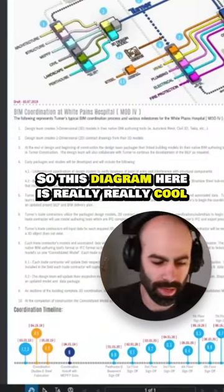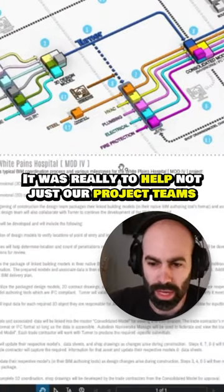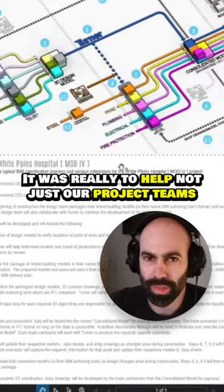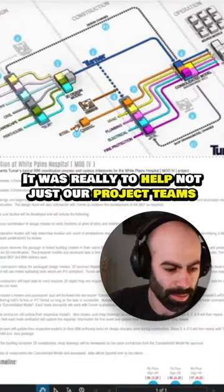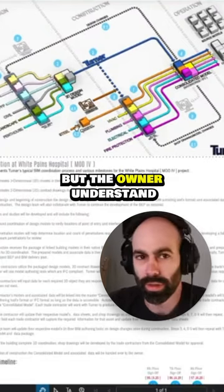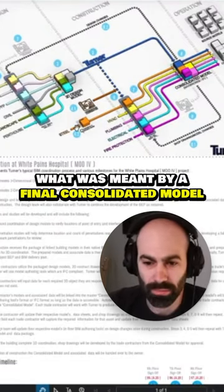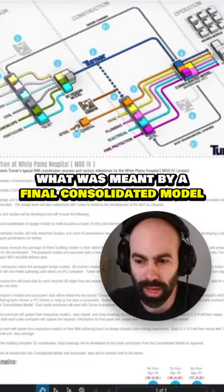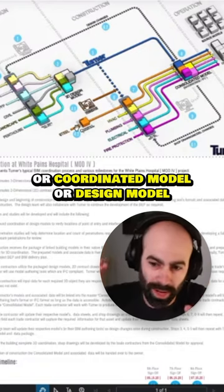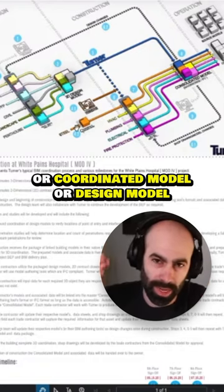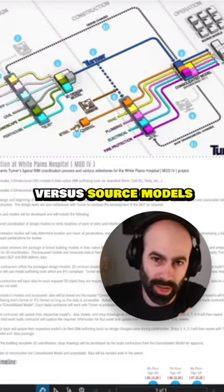So this diagram here is really, really cool. It was really to help not just our project teams, but the owner understand what was meant by a final consolidated model or coordinated model or design model versus source models.